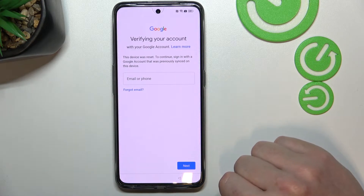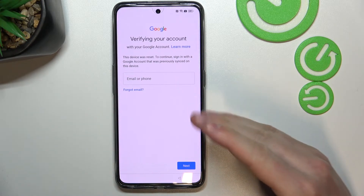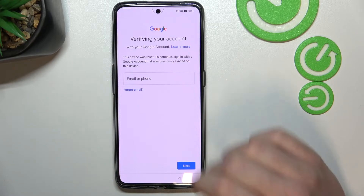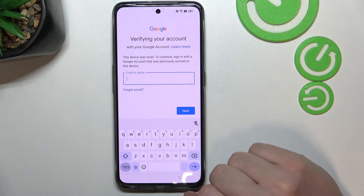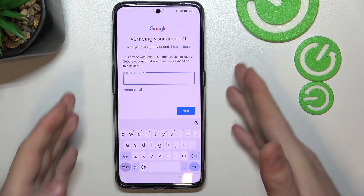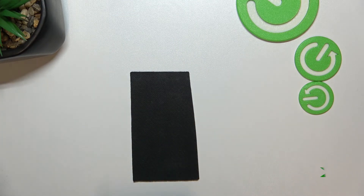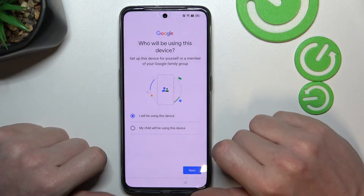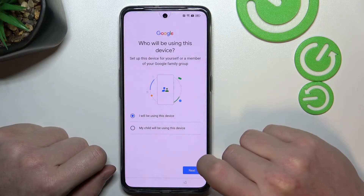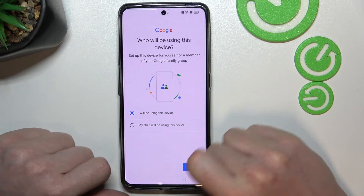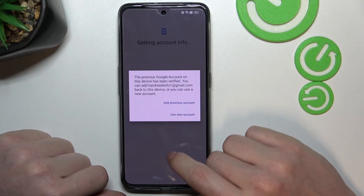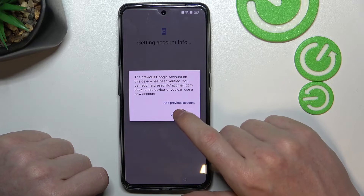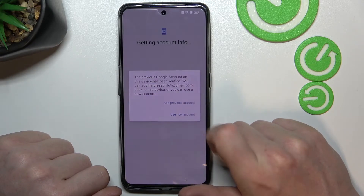Here we have a second option: verifying your account with Google. You'll need to enter the last Google account email and password that was used on this device. After entering your login and password, it will ask who will be using this device. I'll select myself — you can also add a child as a user. Let's add the previous account.